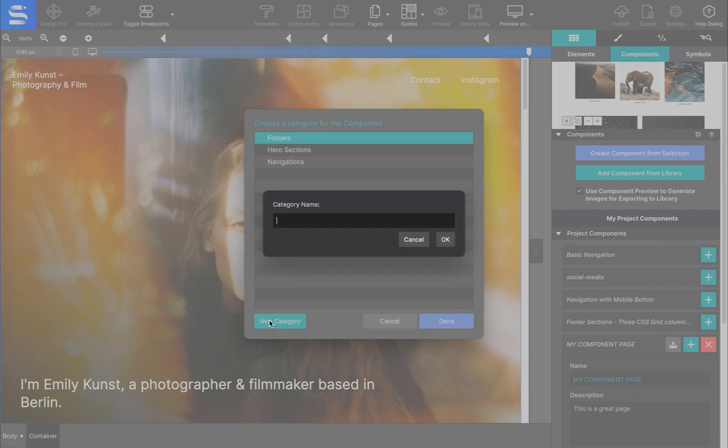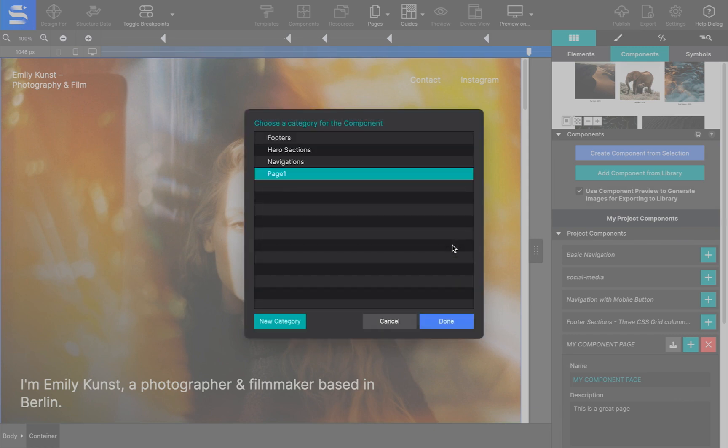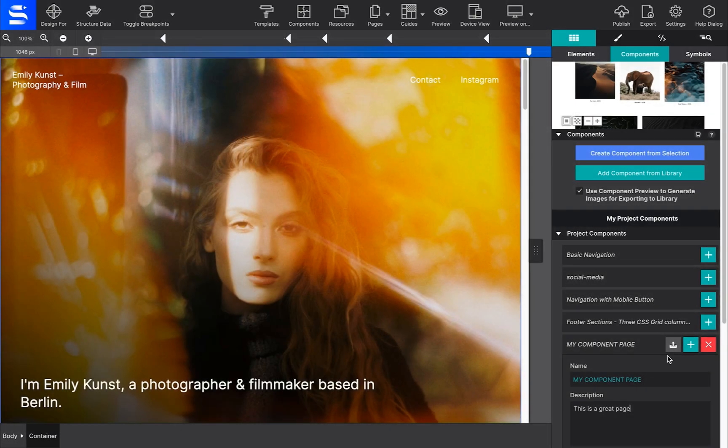You'll be asked to choose a location within your library where you would like to save it to. You can even create a new folder for organizing your reusable pages. Easy peasy! The component is ready for you to reuse now in other projects.